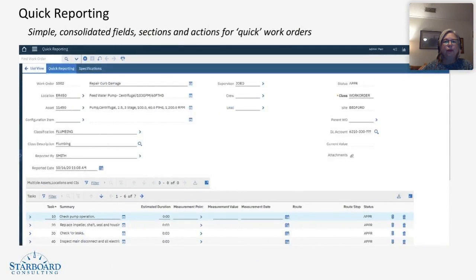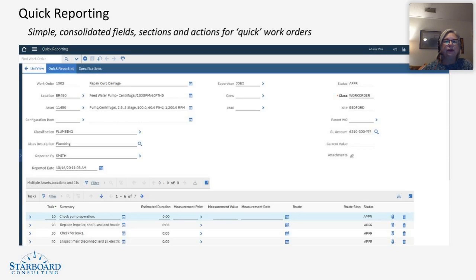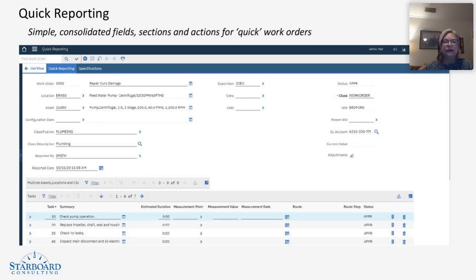In quick reporting, it's a one-page application with the sections you want, and it can be modified in application designer to place the fields in the right places to help the worker take the steps that they need to complete the work.